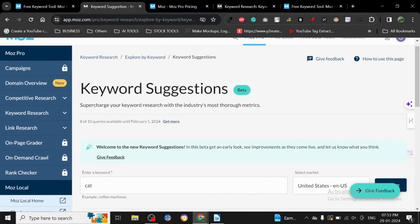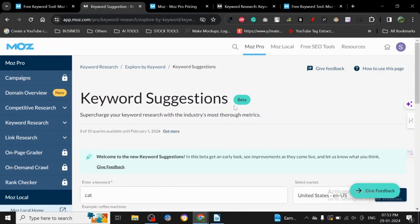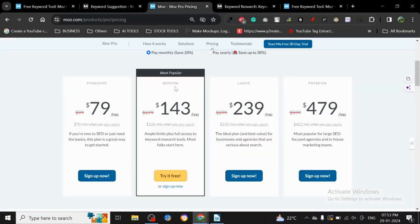From the price point perspective also, there are cheaper tools available in the market. Now I'm not saying Moz is bad by any means. Moz is amazing and you can use Moz, but at the end of the day, it's just a high-end product, so be mindful of that fact. Let's just talk about the pricing.